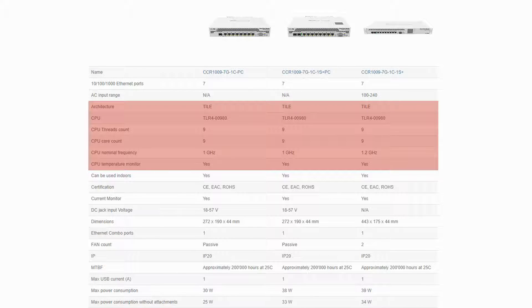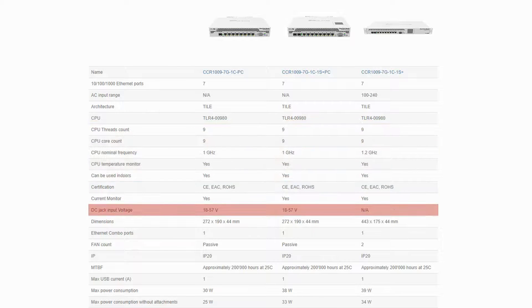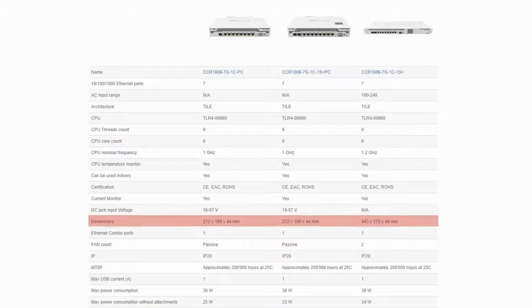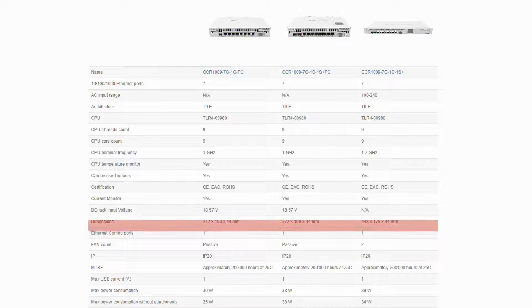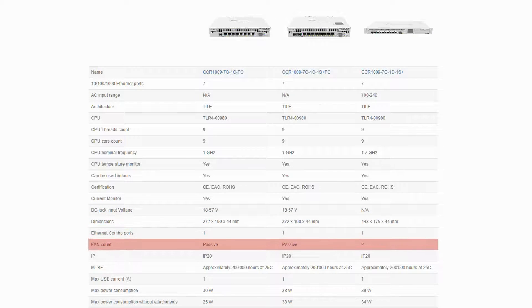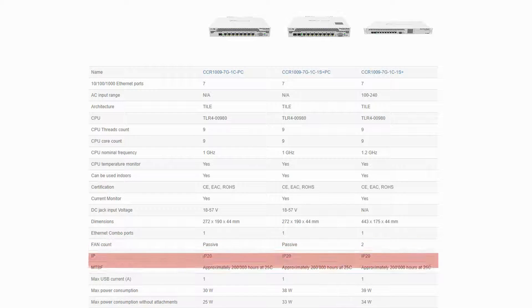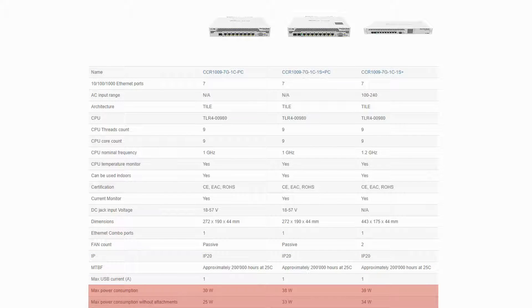The 7G-1C-1S+ is also the only one among these three without a DC jack input voltage. It has different dimensions than the other two devices, and it comes with two cooling fans. In terms of power consumption, the three routers have different consumption ranges that is attributed to their processors, RAM sizes, and peripheral features.